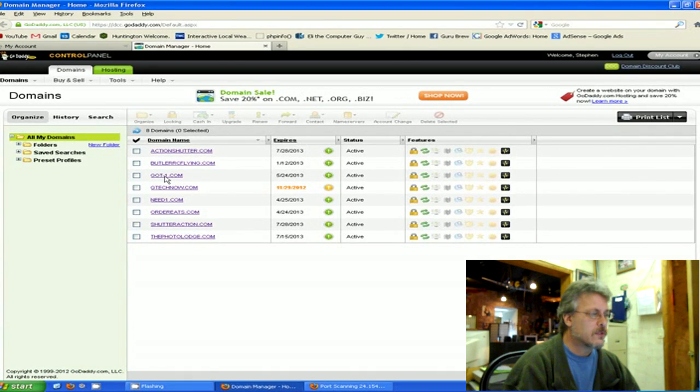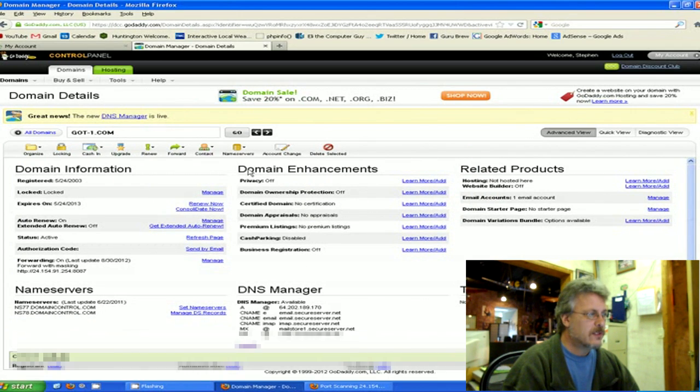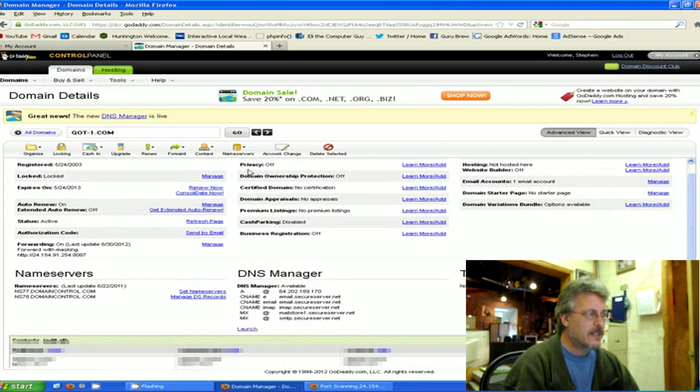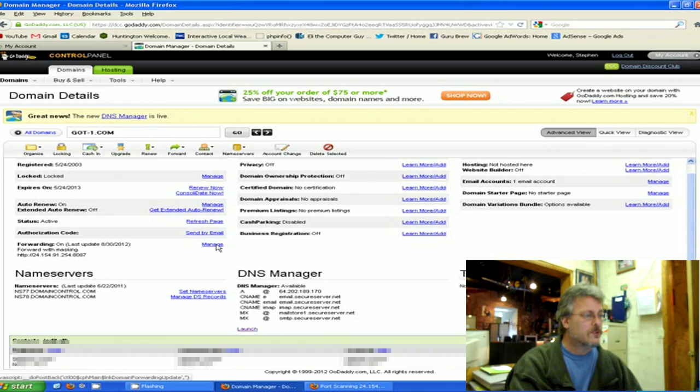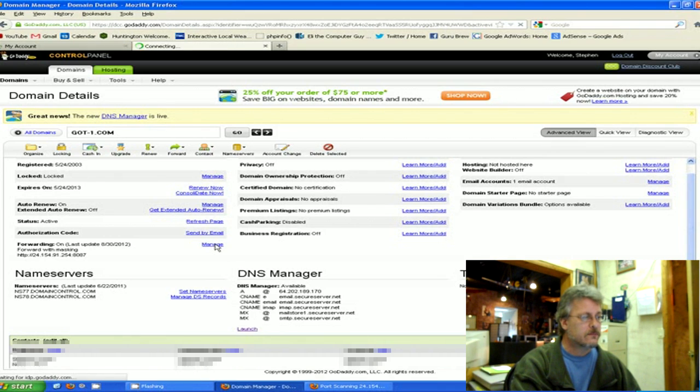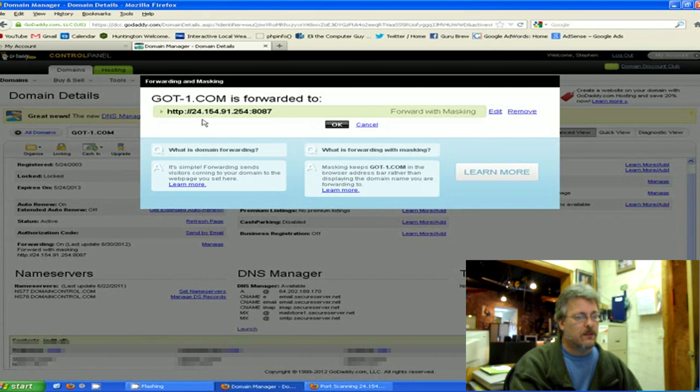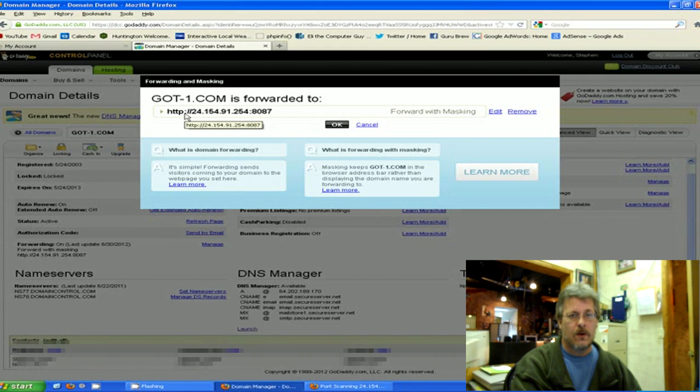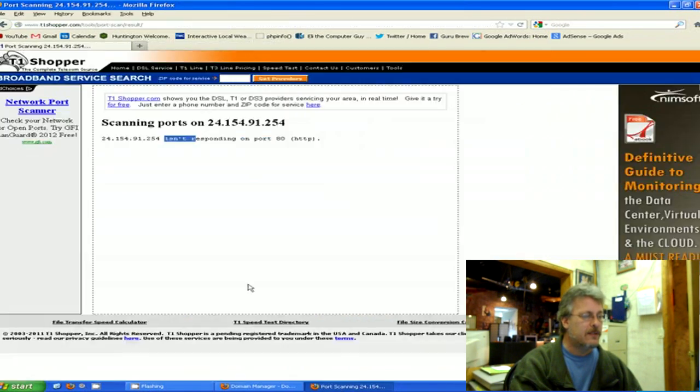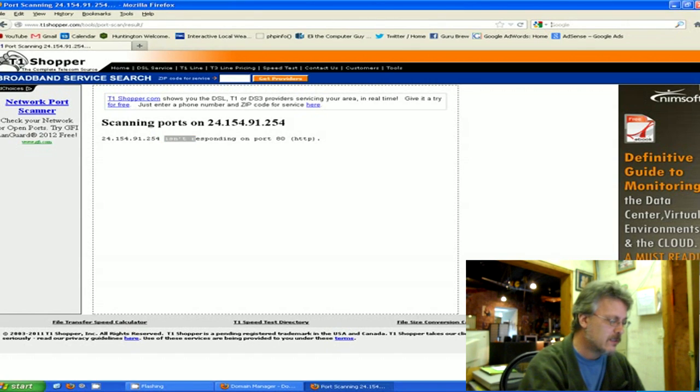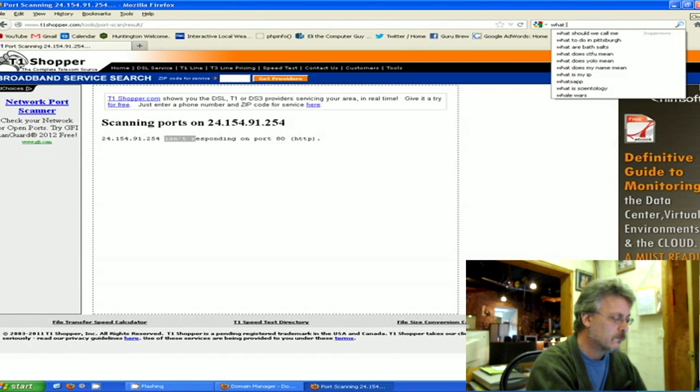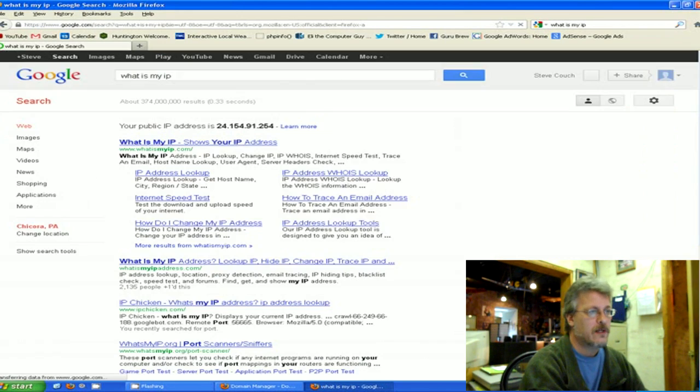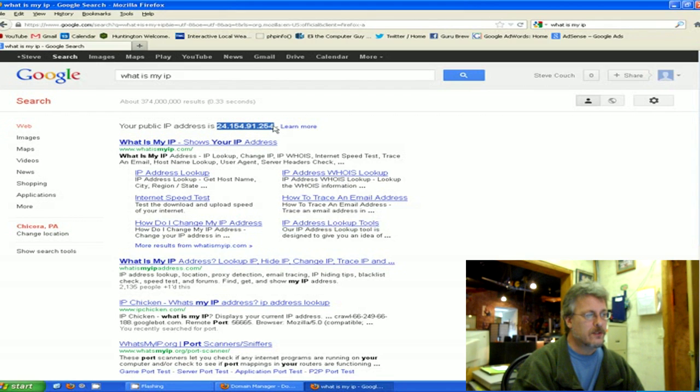I'm selecting the domain that I wish to use with this web server. Then once you get to this domain information, you're looking for the forwarding settings which are located right here. You're going to click on Manage. For this section you need to tell it your IP, and if you do not know your IP you can go to a Google page and type in 'what is my IP'.